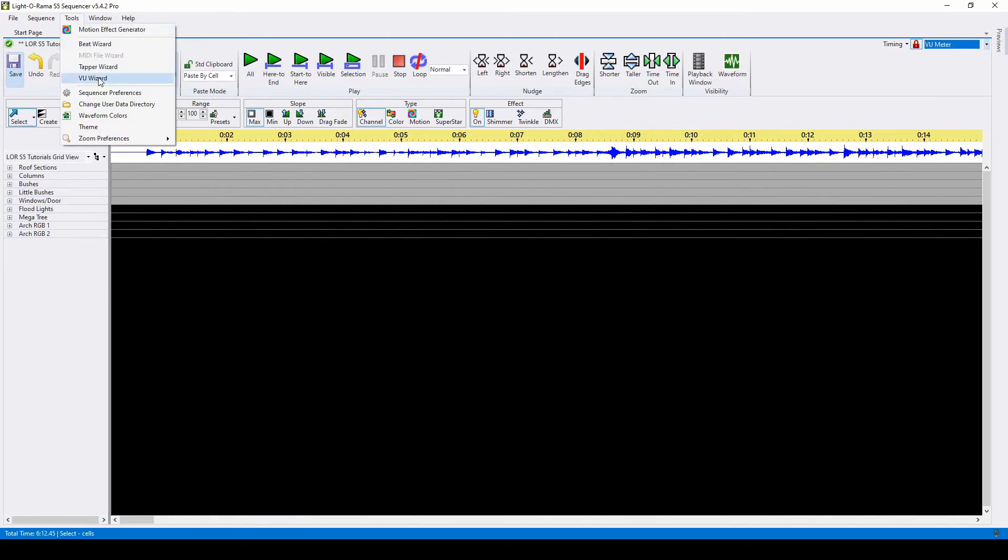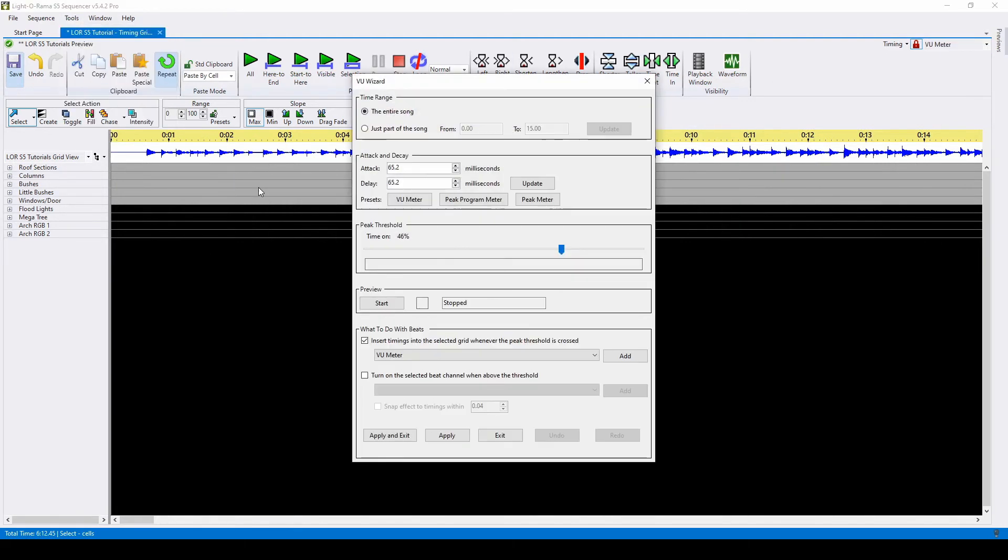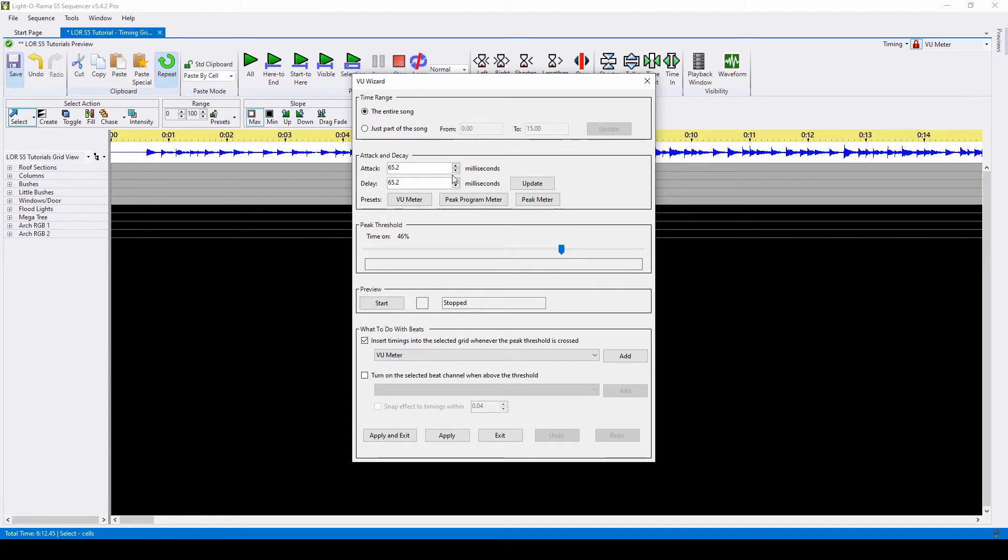The next wizard is the VU wizard. The VU wizard looks for peaks in the audio, much like a VU meter. You can adjust the attack and delay options manually to change how quickly the VU wizard responds to volume, or you can use these different presets. The peak threshold slider determines when the wizard will place a timing mark.